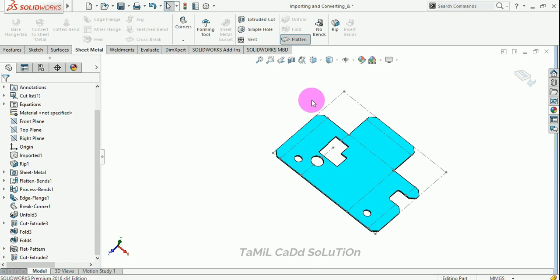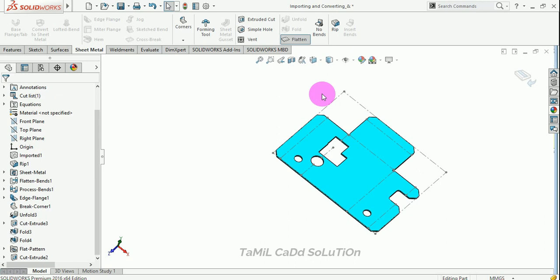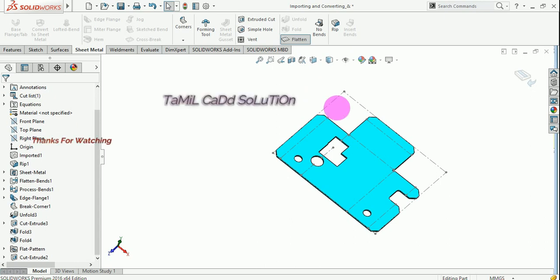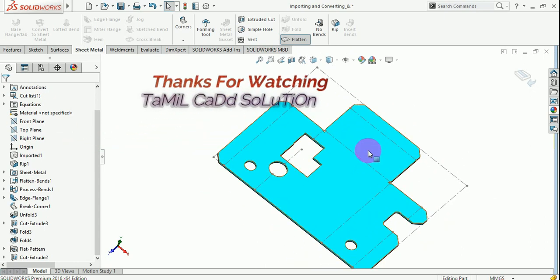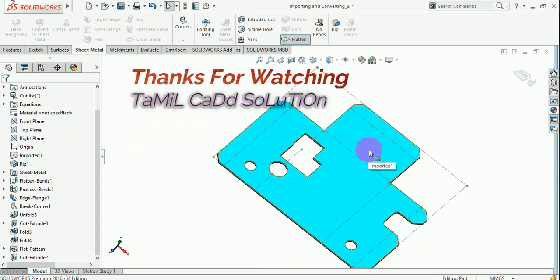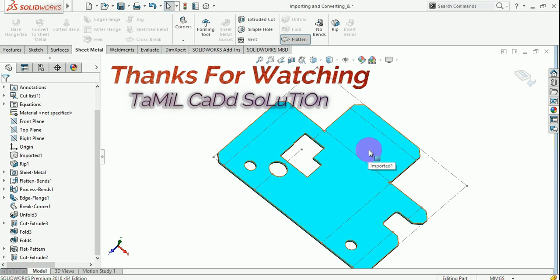So that's the flat pattern view. That view is the best for manufacturers to understand how many mm the sheet is. That's why flat pattern. This video, like and comment, subscribe. Thank you for watching.